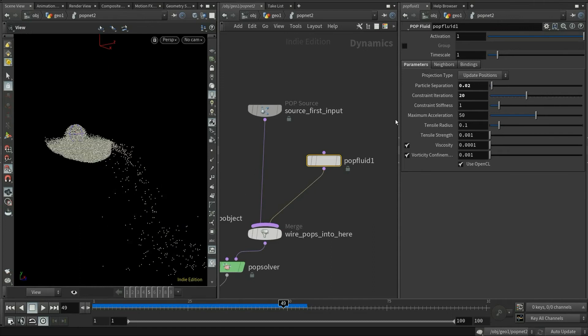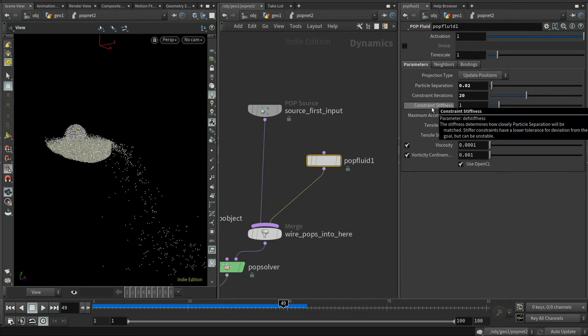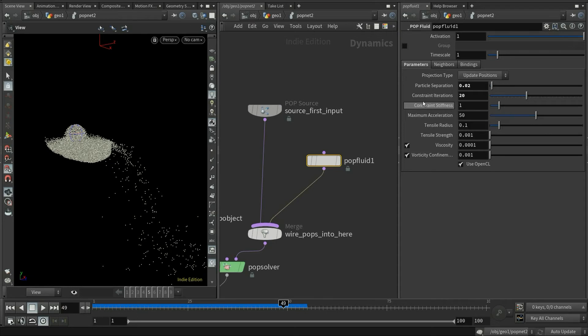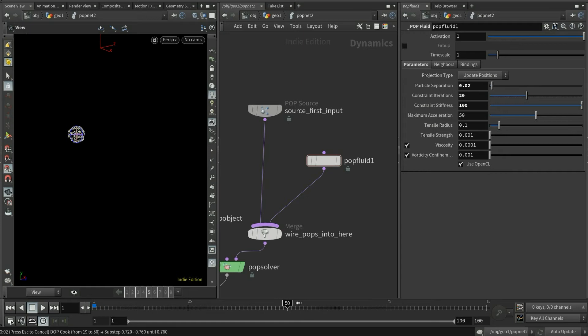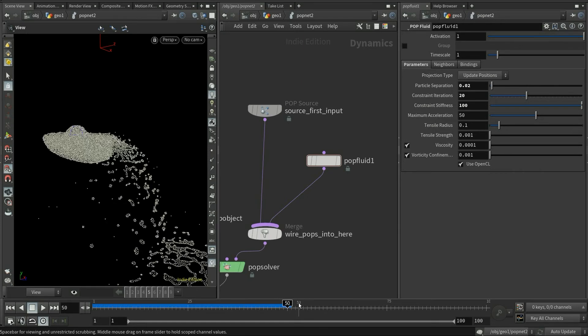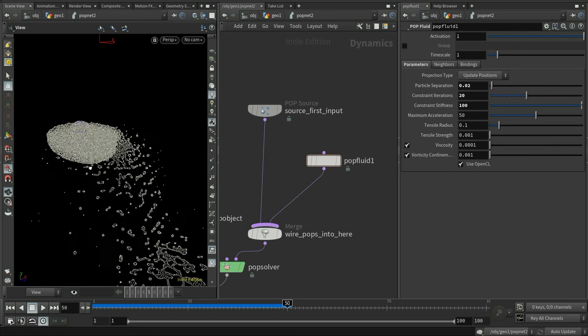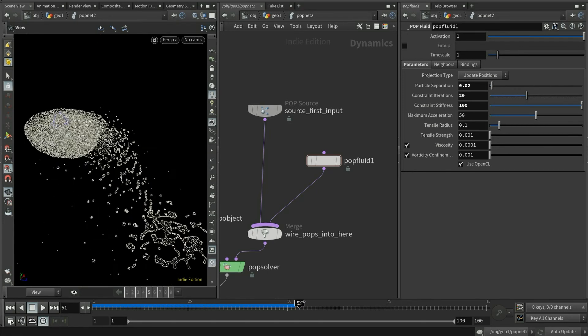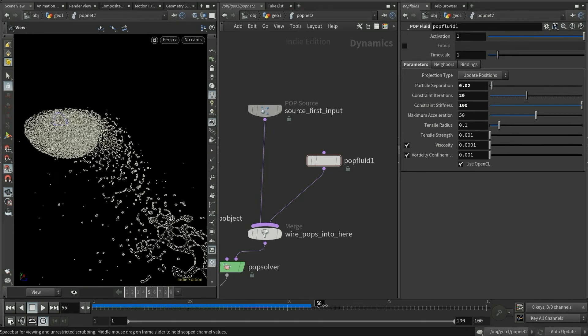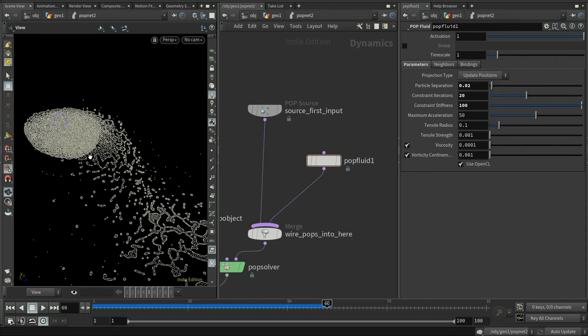We come to the second important parameter. Since PBD is trying to maintain a consistent density between particles by applying constraints, we will need a very high constraint stiffness here to stick the nearby particles together. This is called the cohesion force. The default value is way too low. I'll suggest you start with 100. Play the simulation again. It looks more like a fluid. We can see that many particles are stick together and we can feel some surface tension here.